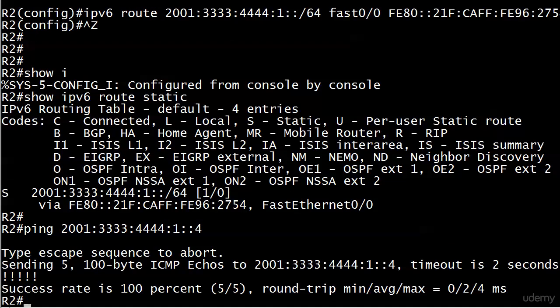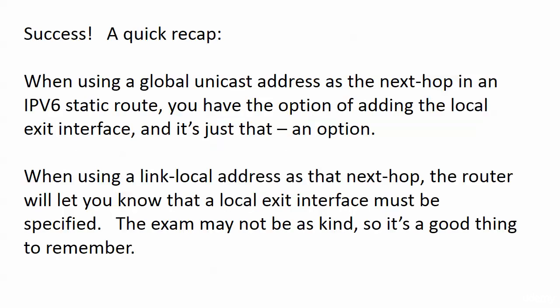Actually, I have a recap for you on the board. Let's step back to there for a moment. When we use the global unicast address as the next-hop in a version 6 static route, we had the option of putting on the local exit interface, but it was just that - an option.